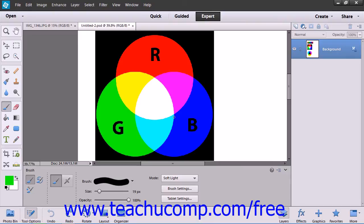The Soft Light mode darkens or lightens the color depending on the blend color. If the blend color is lighter than 50% gray it will lighten; if not, it will darken.